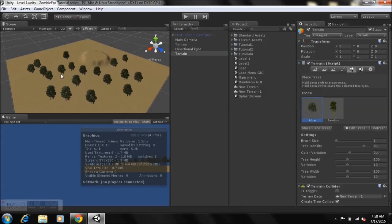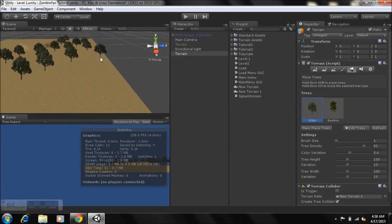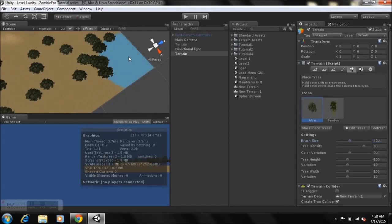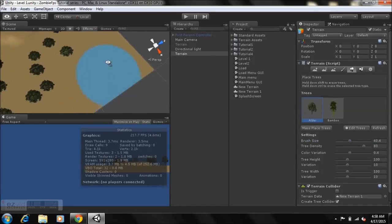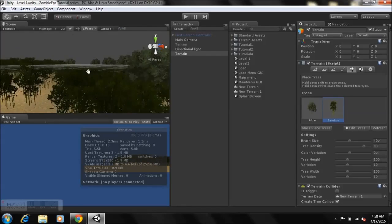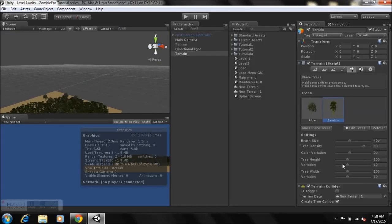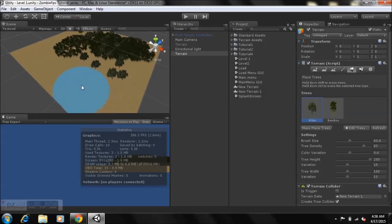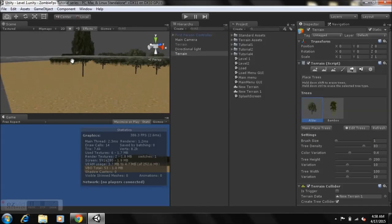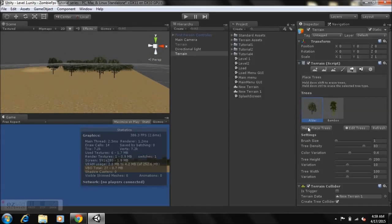If you want to place something like an abandoned house where trees are, just increase the brush size, hold down Shift, and remove those trees. You can also select different tree types and play around with other settings like Tree Height. For example, if tree height is set very high, set it to 1 to normalize. The highest tree will then match the rest.